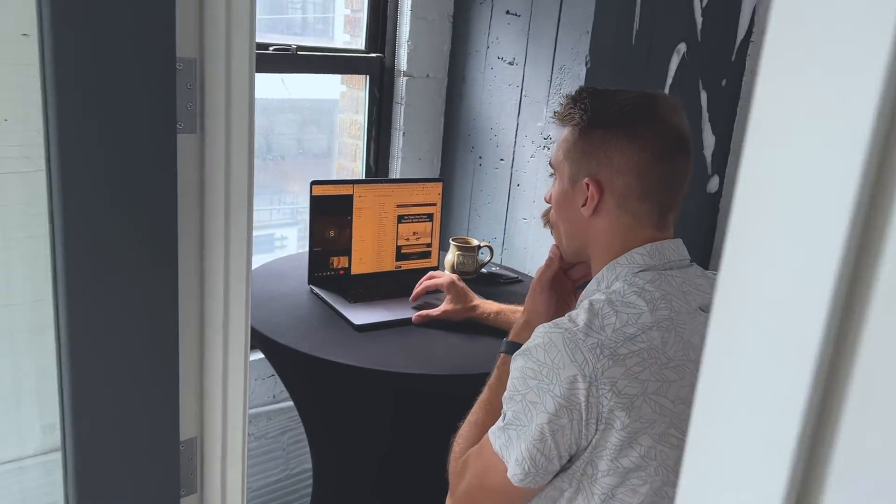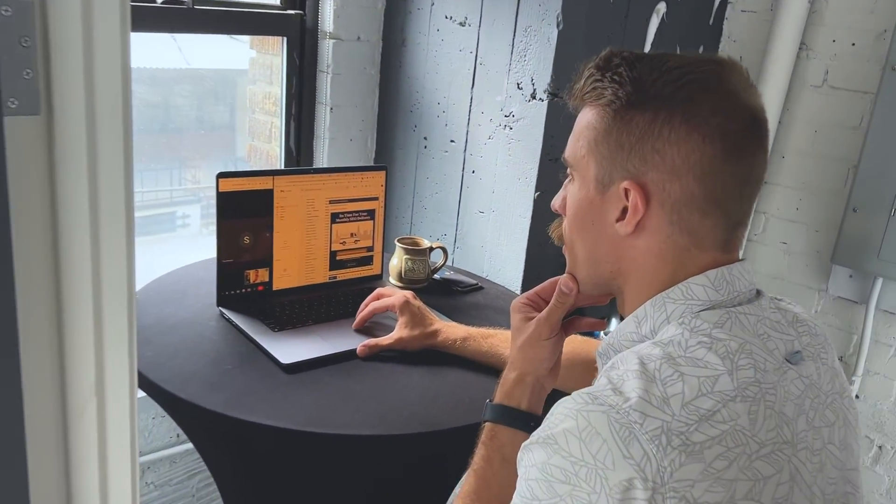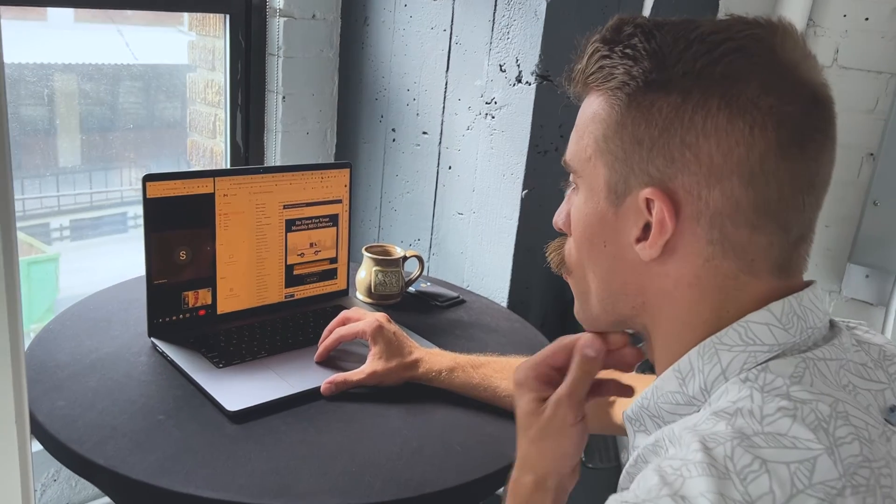I'm Casey, the lead content strategist at Hook Agency. Thank you for watching.